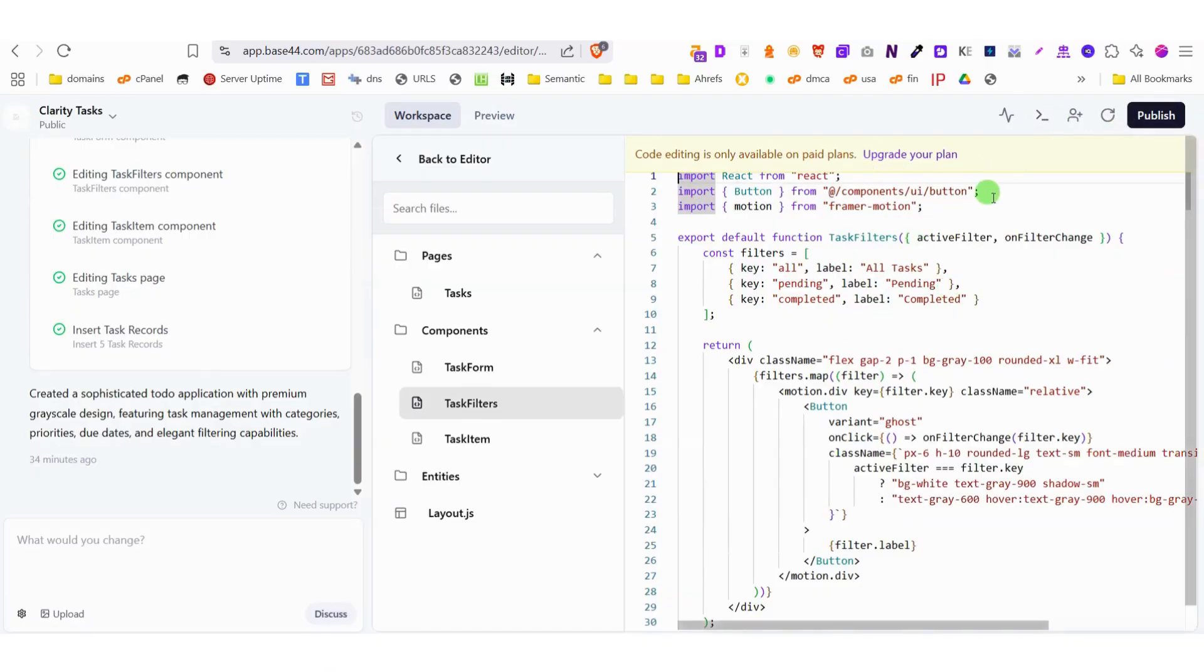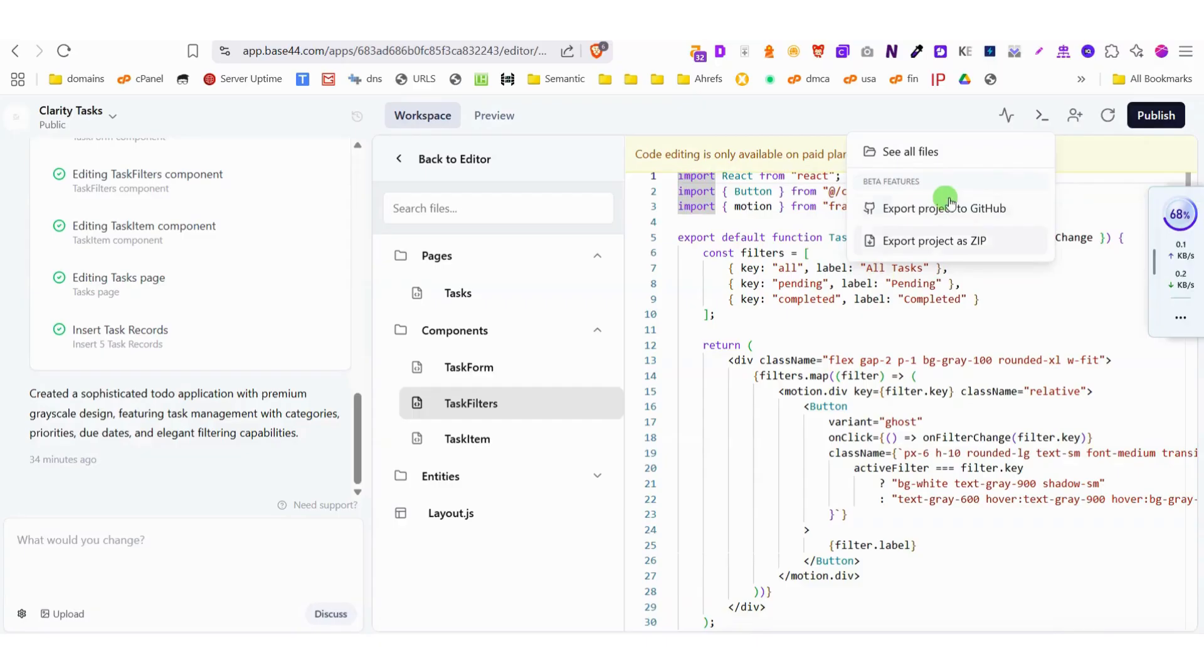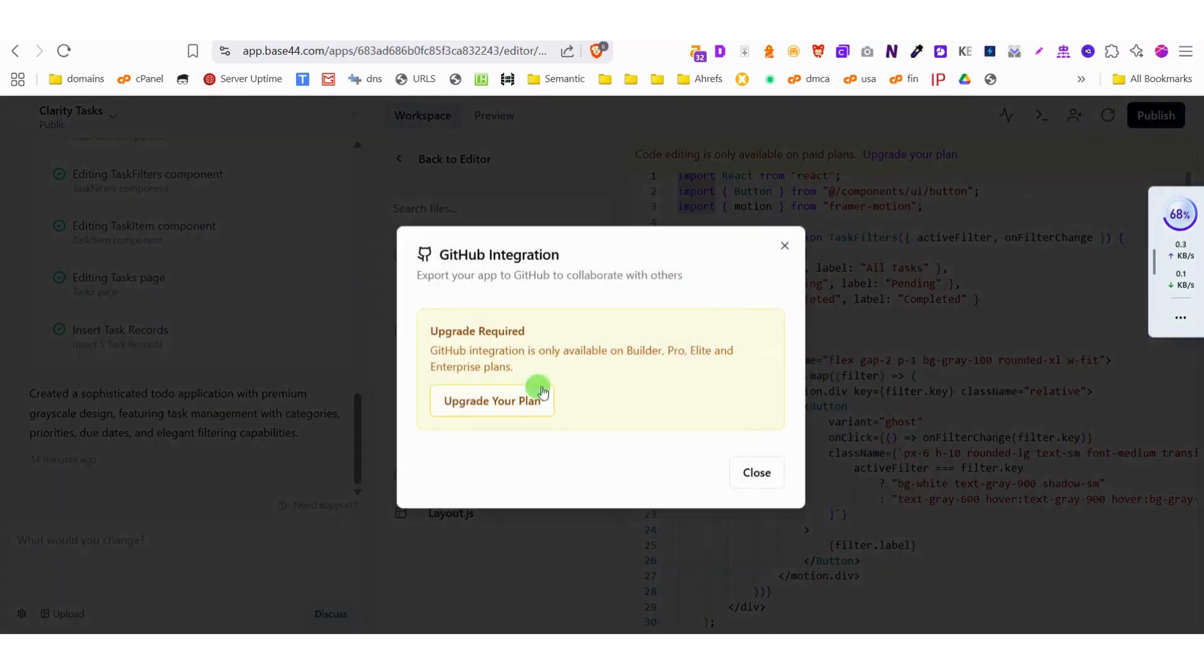Now, it's important to note that while the free version offers impressive capabilities, downloading your code does require upgrading to premium. This includes accessing features like GitHub export and zip file downloads, which are exclusive to paid plans.